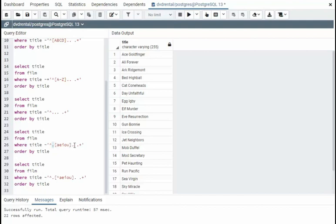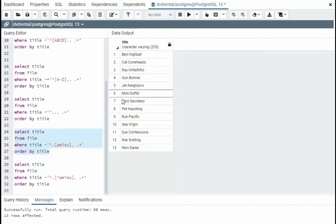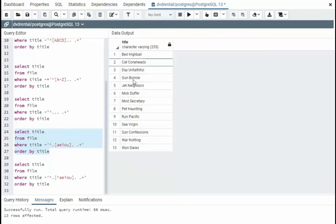In the next one, I don't care what the first character begins with, but it must be followed by A, E, I, O, U, and then another letter, then a space, and then at least one character in the second word. So look at that, just three characters in the first word, and then many in the second.